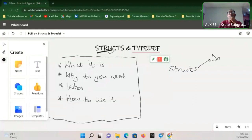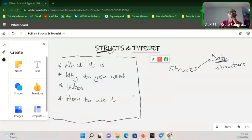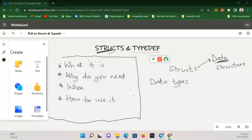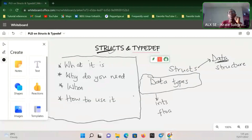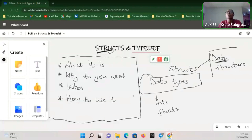Structures in C are an example of a data structure. The moment we mention data structure, one thing that comes to mind which we have dealt with so far is data types. We have learned about data types — integers, floats, doubles, and the rest. Those are the data types we know. Now when we talk about data structures, we are looking at how we can store this data.